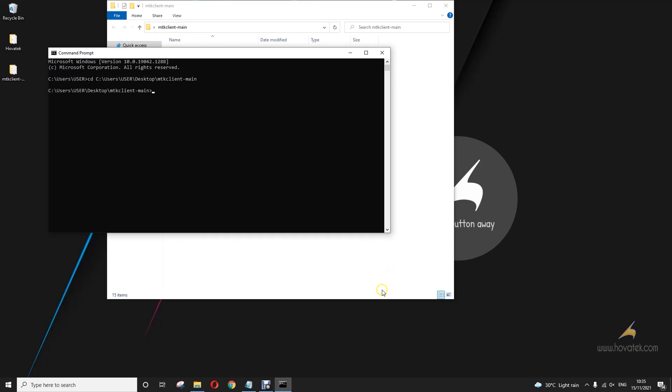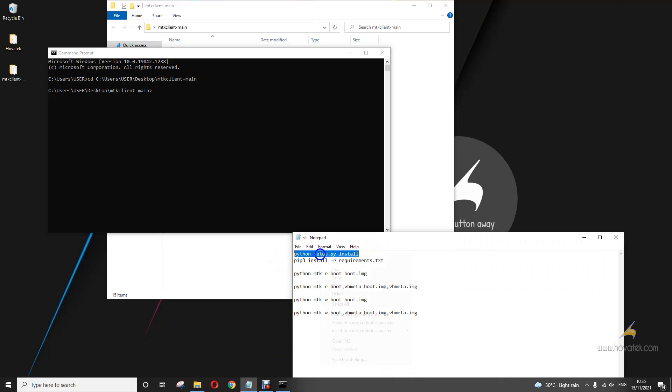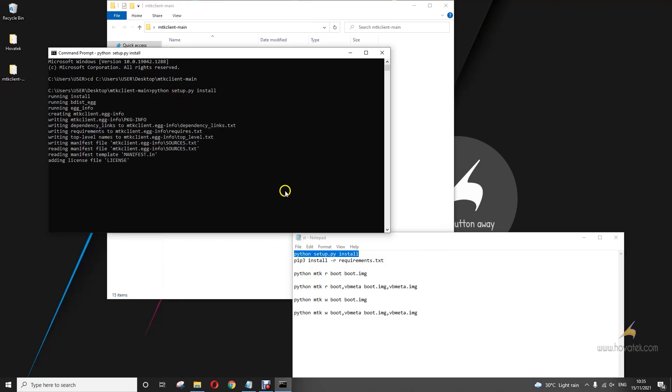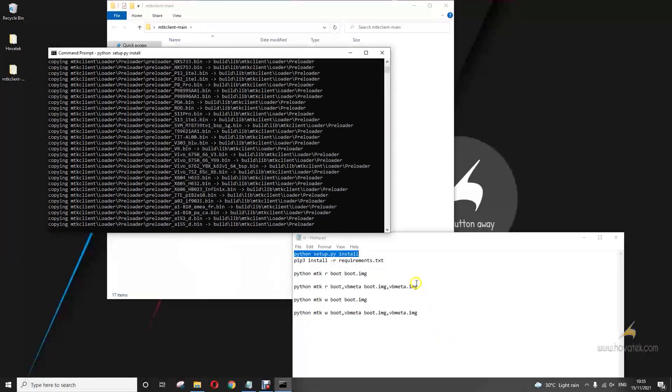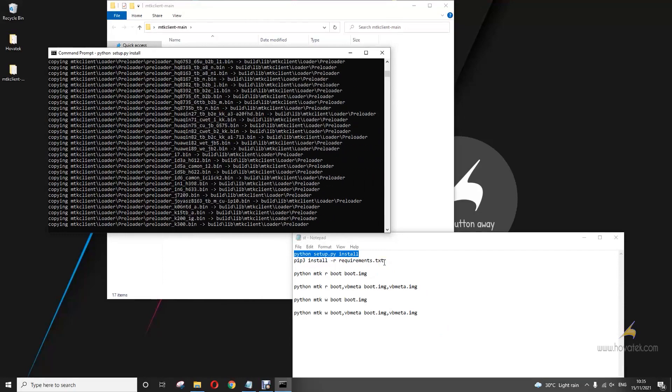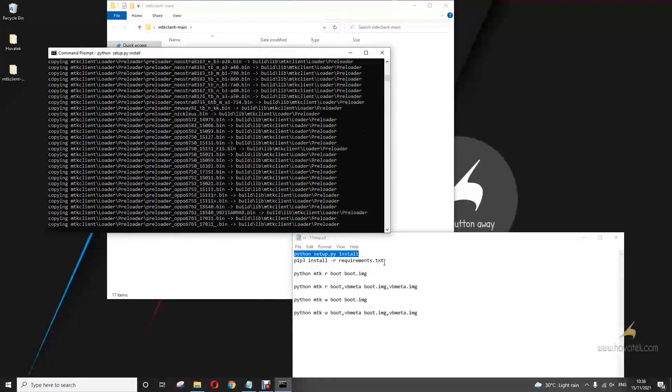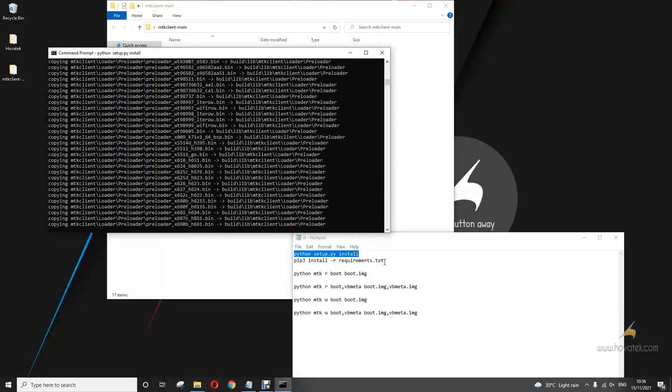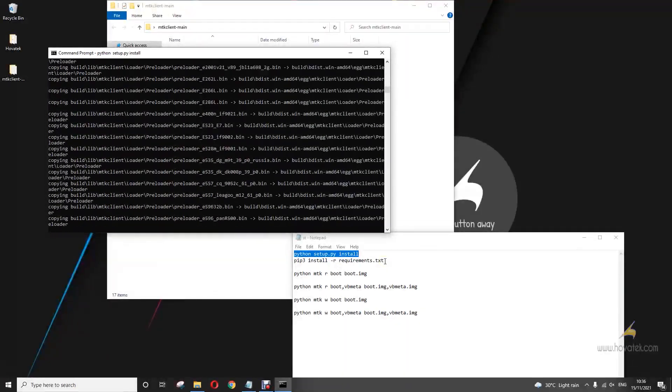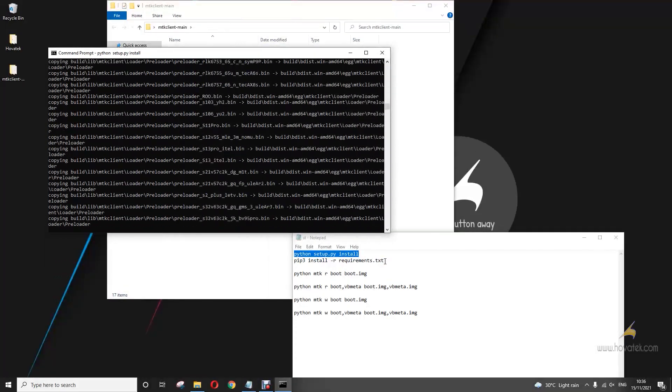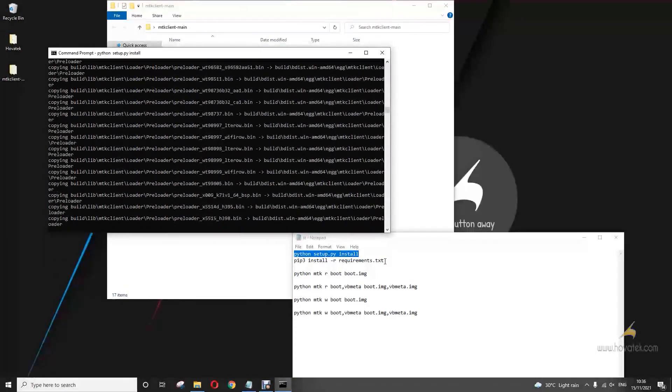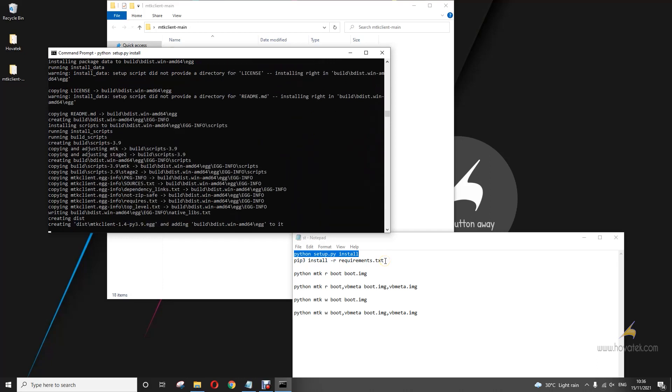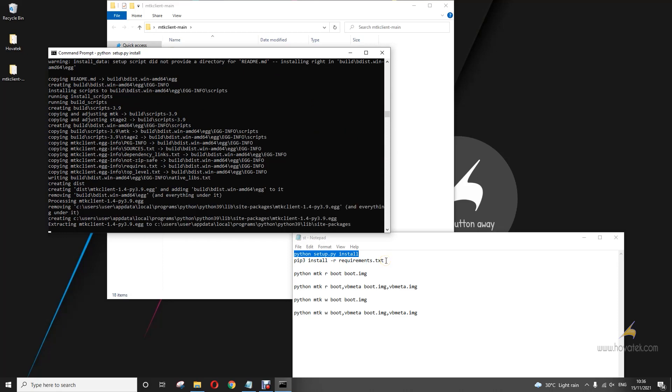So now the first thing you do is to install requirements. If you've already done this, you can skip this part. So you copy this. You should have an internet connection.